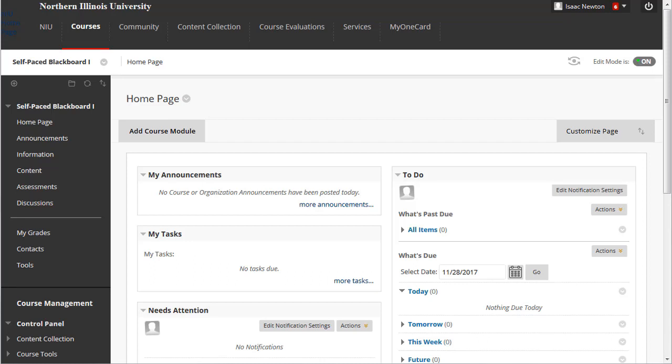Only people who are teaching or building a course can edit the course menu. An edit mode must be set to On to make any changes.